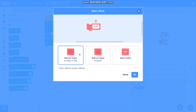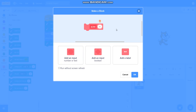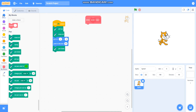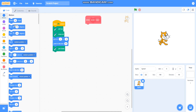I will add an input called 'size'. And then I will take move steps here — I will take move size steps.